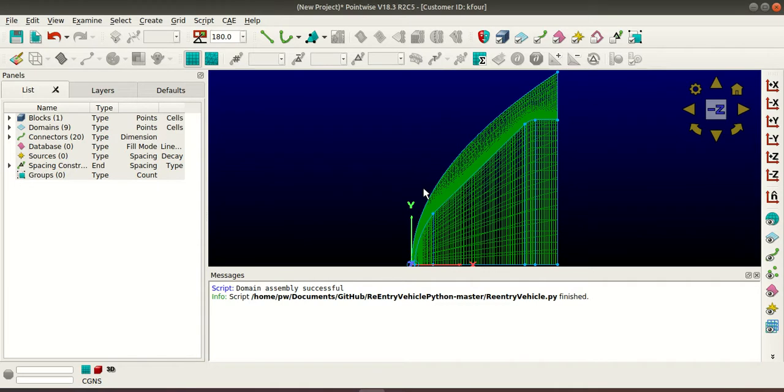So now the steps that you have seen to execute the scripts is of the passive mode of the Glyph server. So in the upcoming videos I'll be explaining how to execute Python script using active mode as well.